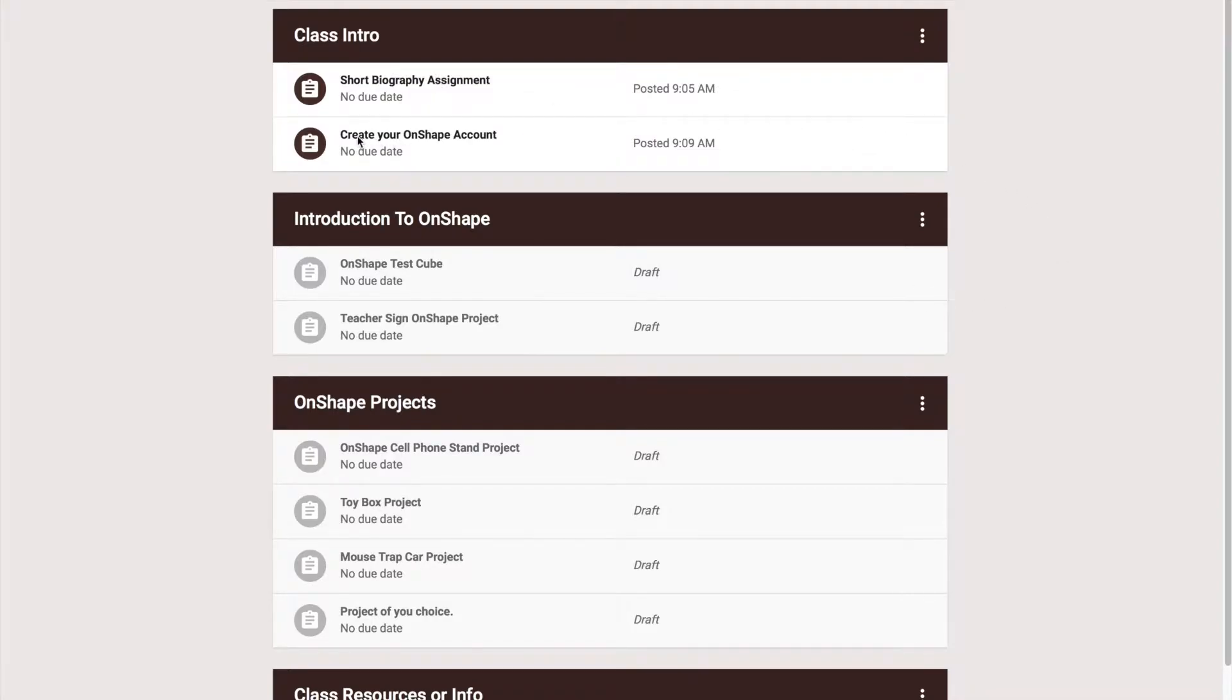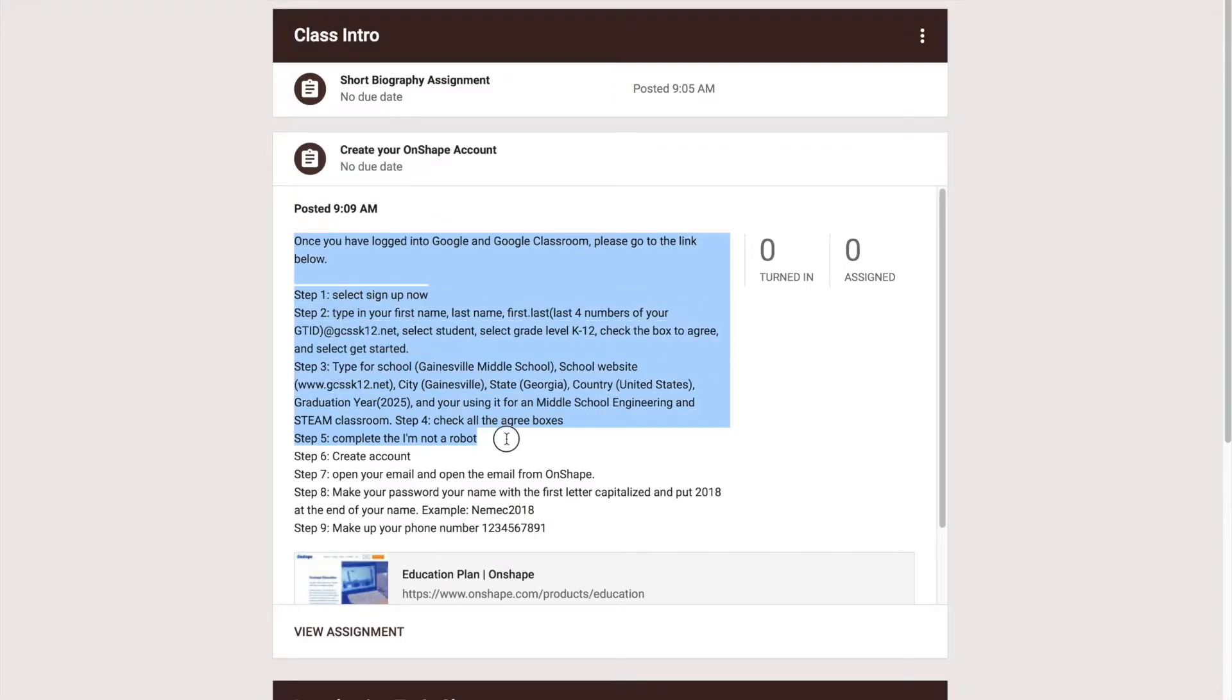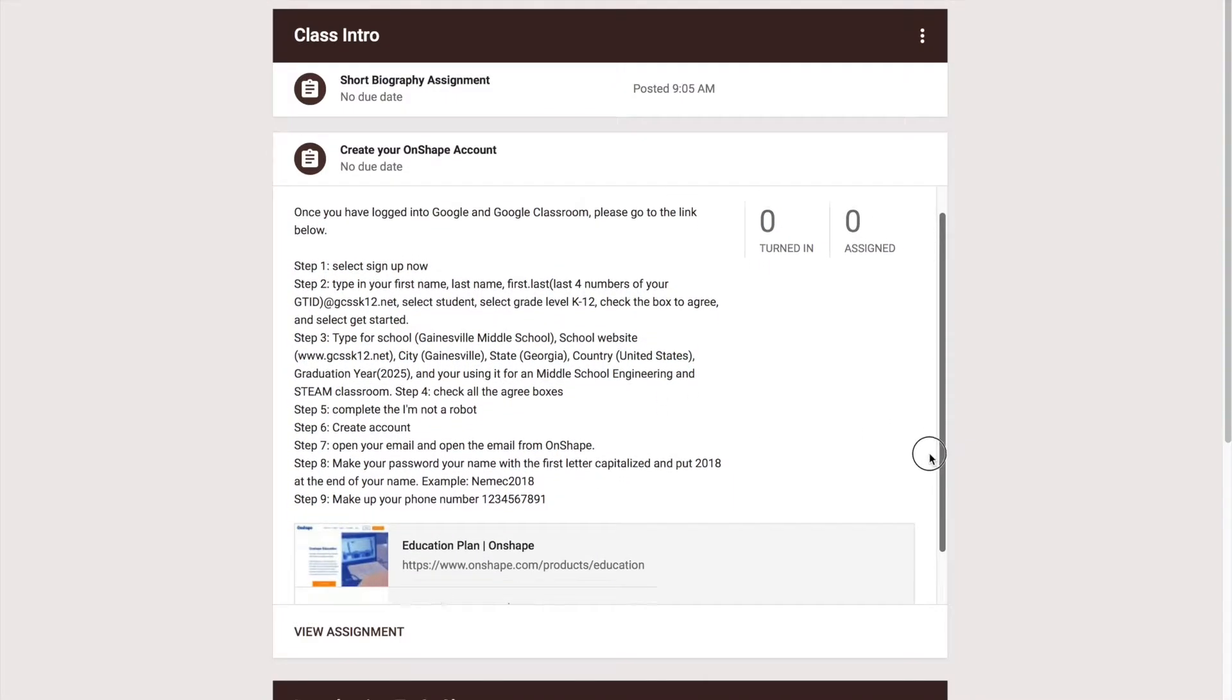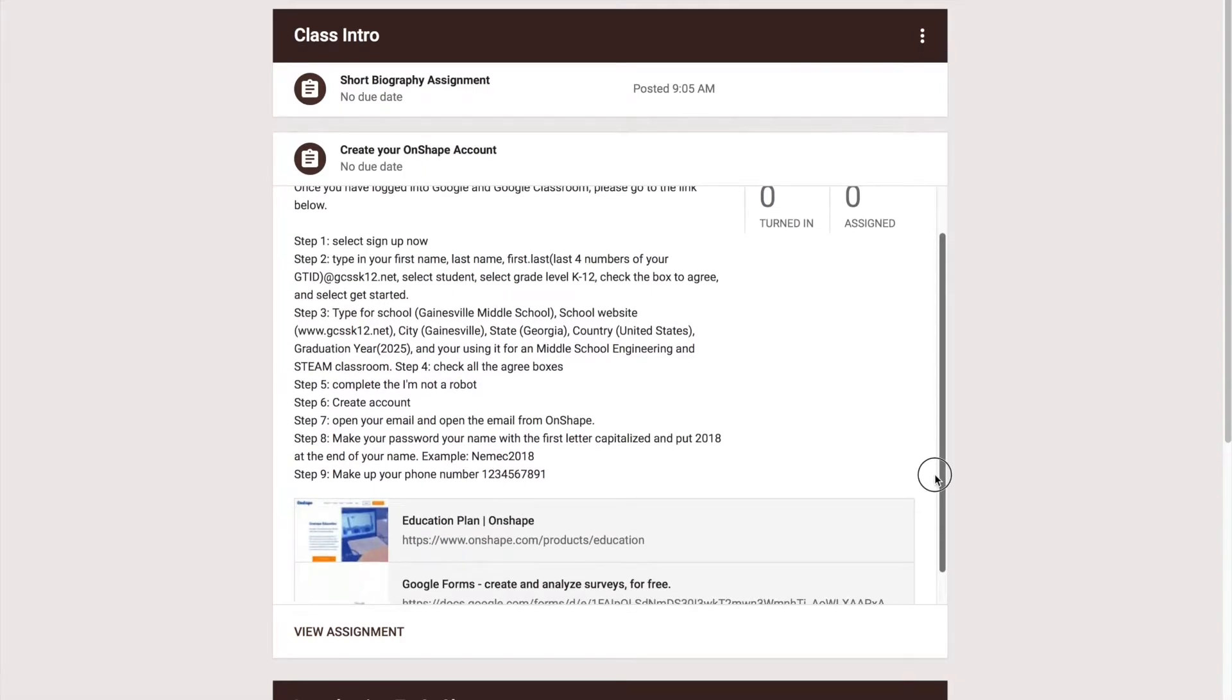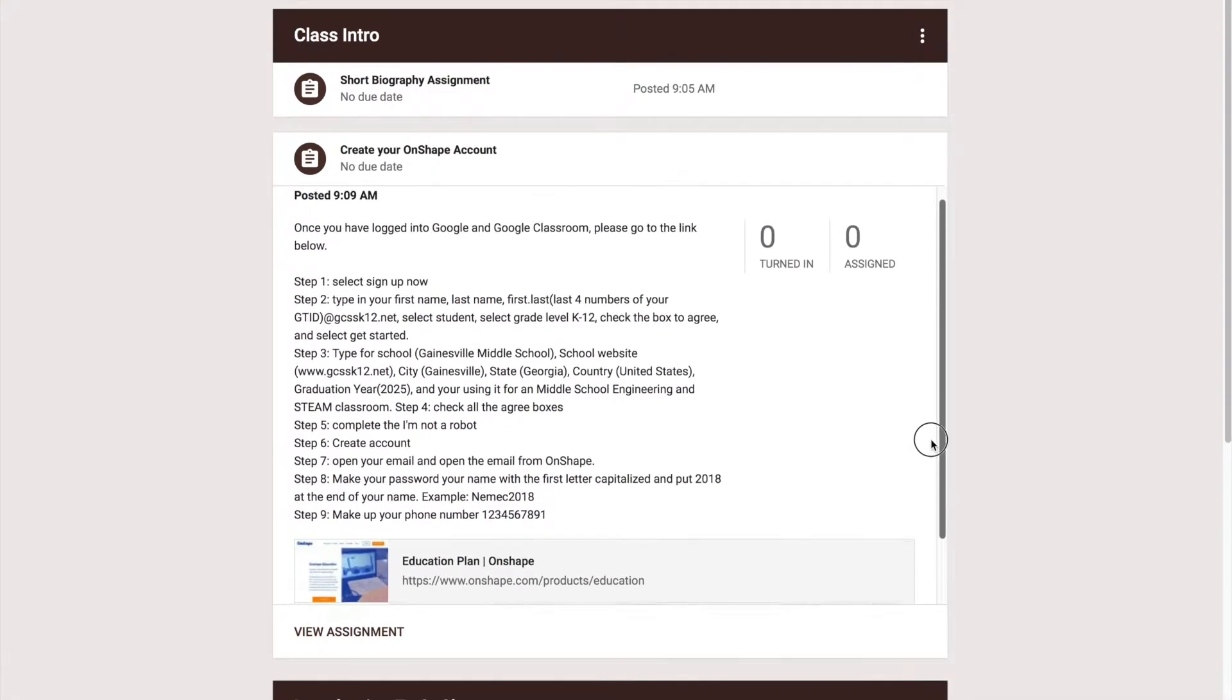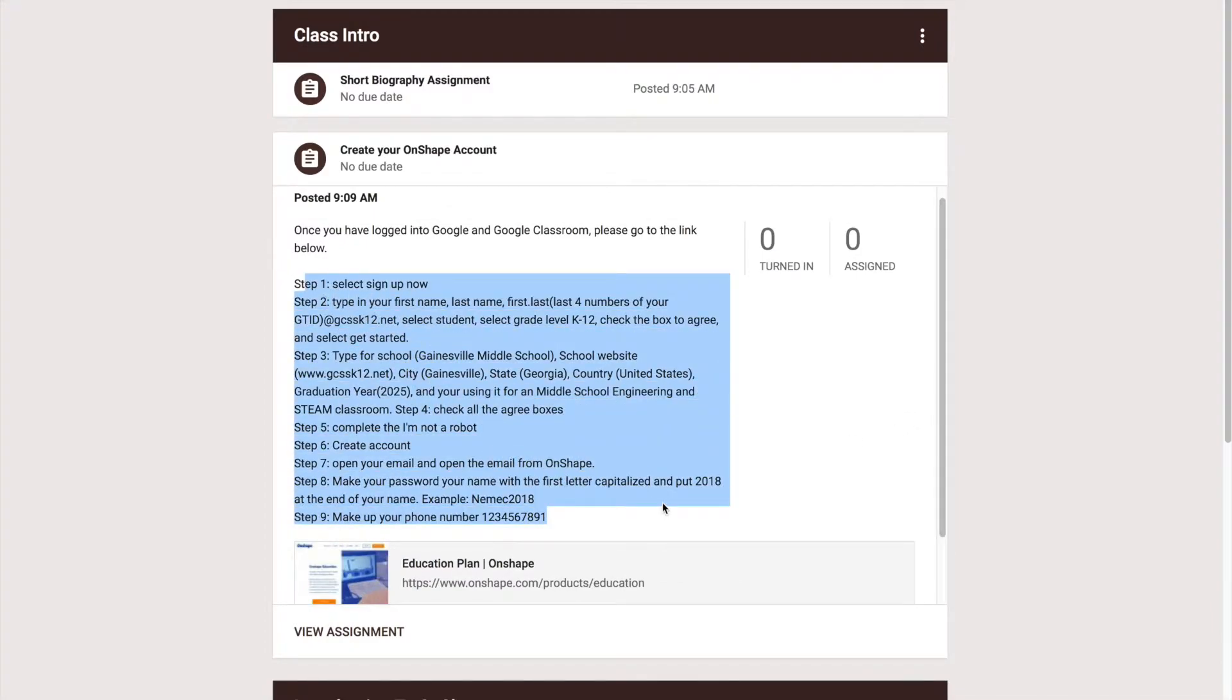Your first step is to go to create your Onshape account assignment in classroom. You'll note that I put instructions that tell you step by step on everything you're supposed to do. Please make sure you follow these steps but I'm going to do them in the video so if you watch the video you're going to be great. If you don't watch the video please read these instructions and follow them.